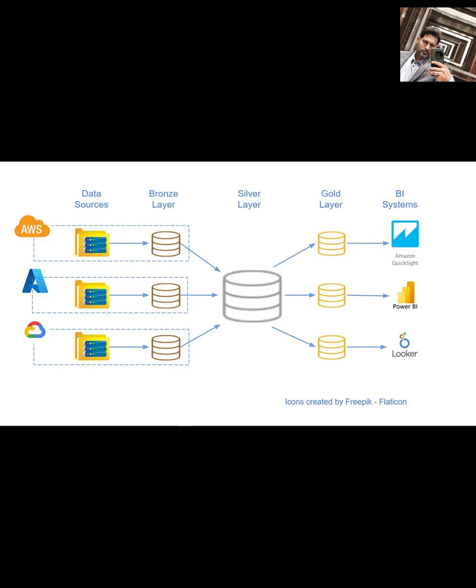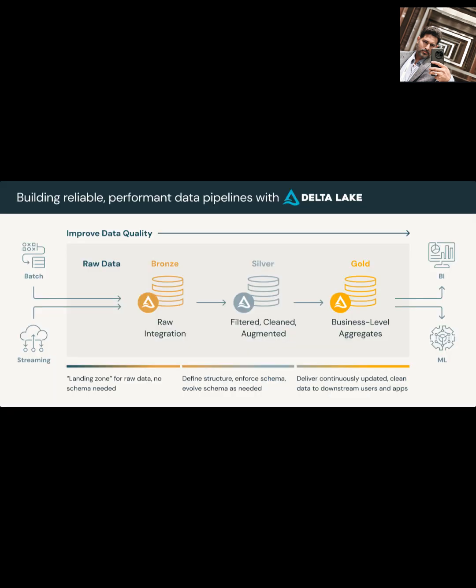However, it's not a silver bullet. It doesn't replace the need for good data modeling within each layer. It can also use a fair bit more storage because you're keeping multiple copies of the data at different stages. And sometimes, analysts might need to do further transformations on the gold layer data for specific reports. Plus, it really is designed with a data lakehouse environment in mind.